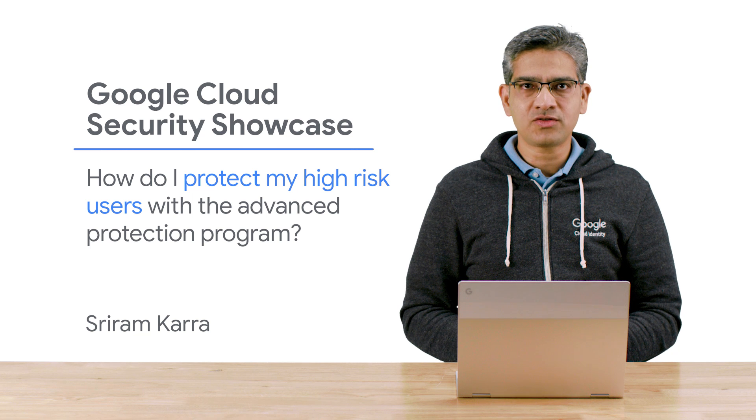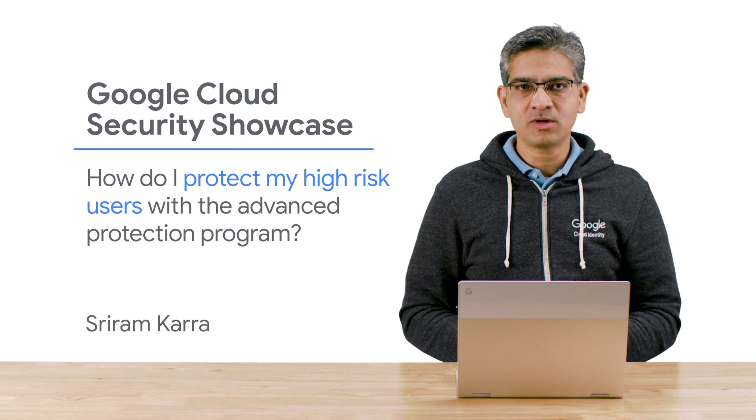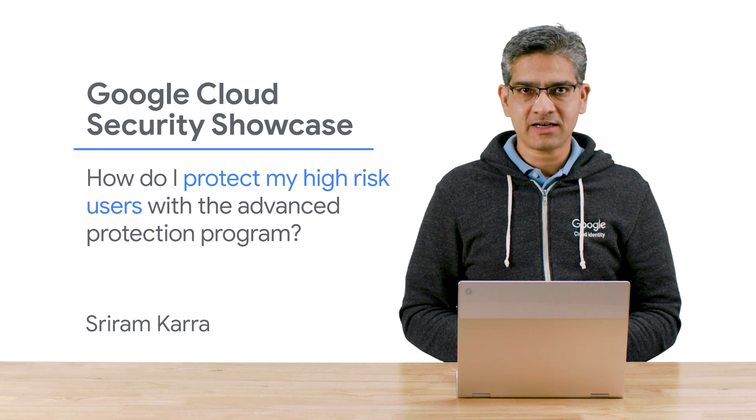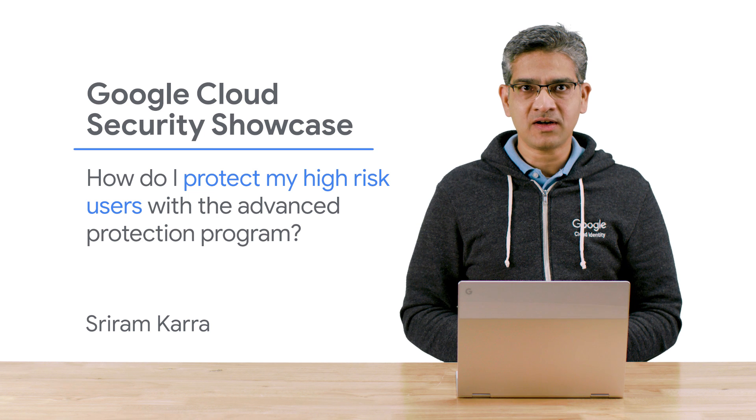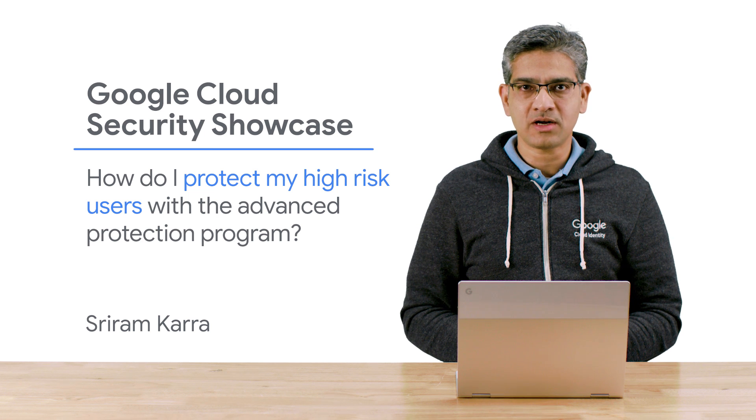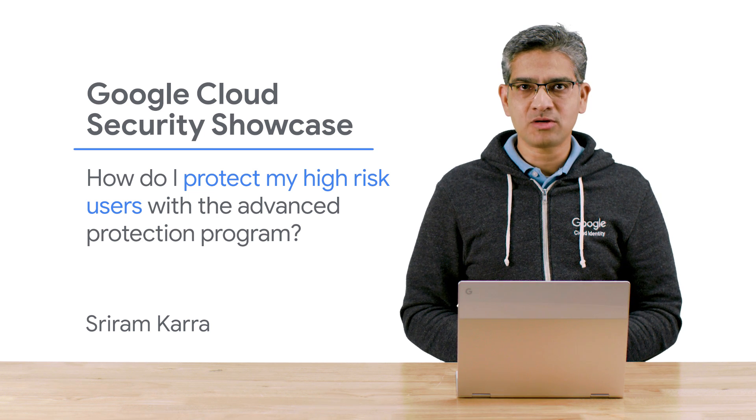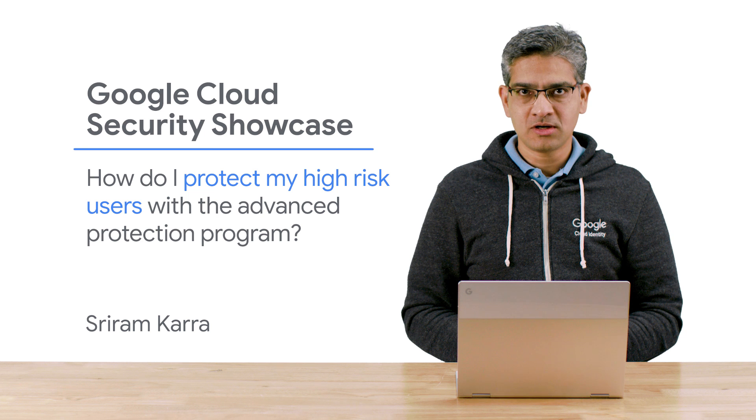Today we'll be walking through one of the top questions we get from customers. How do I protect my high-risk users with the Advanced Protection Program? The Advanced Protection Program, or APP for short,